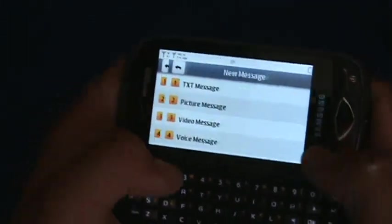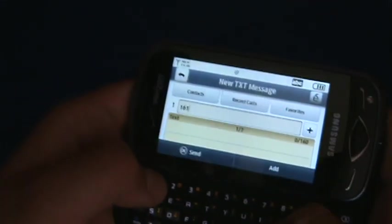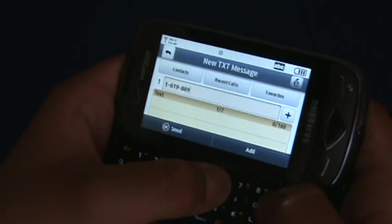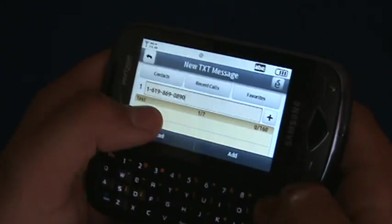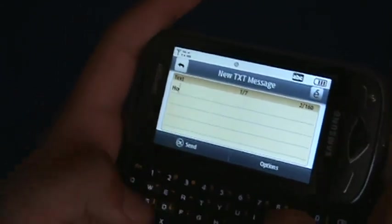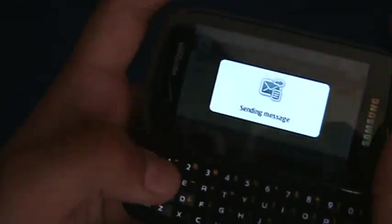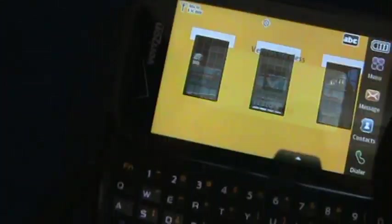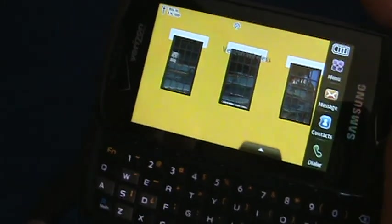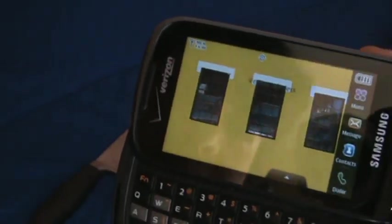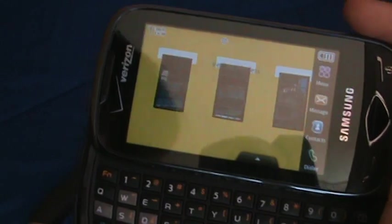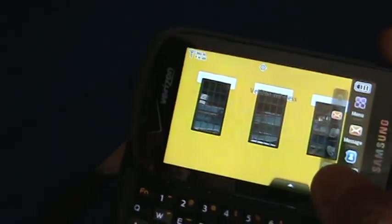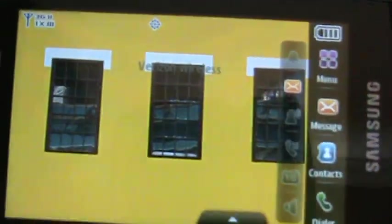Message, new message, text message, to my number: 969-000-0000. Hola. Send. Sends it pretty quick. Oh, hey look at that. We'll do it later.